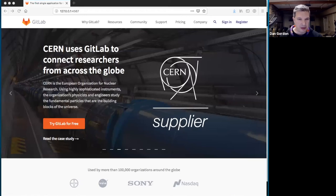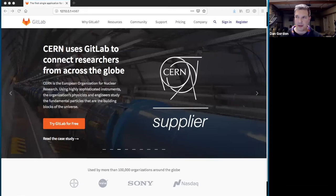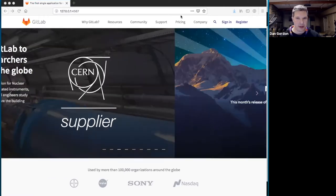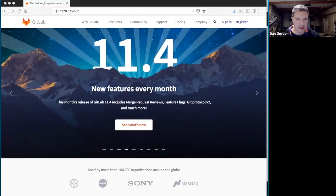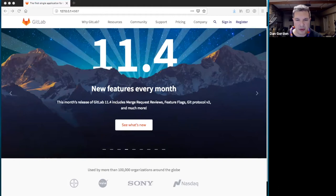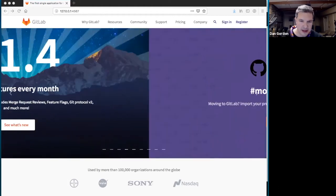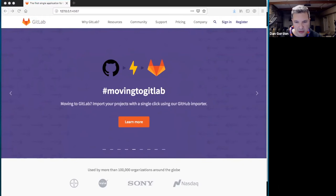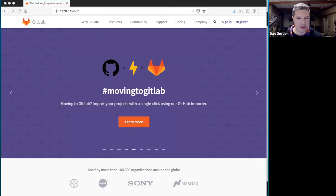Welcome everyone to the sales enablement training for November 1st. We are going to do part two of the sales enablement for Azure DevOps, formerly known as VSTS or Visual Studio Team Services, and TFS, which is Team Foundation Server.